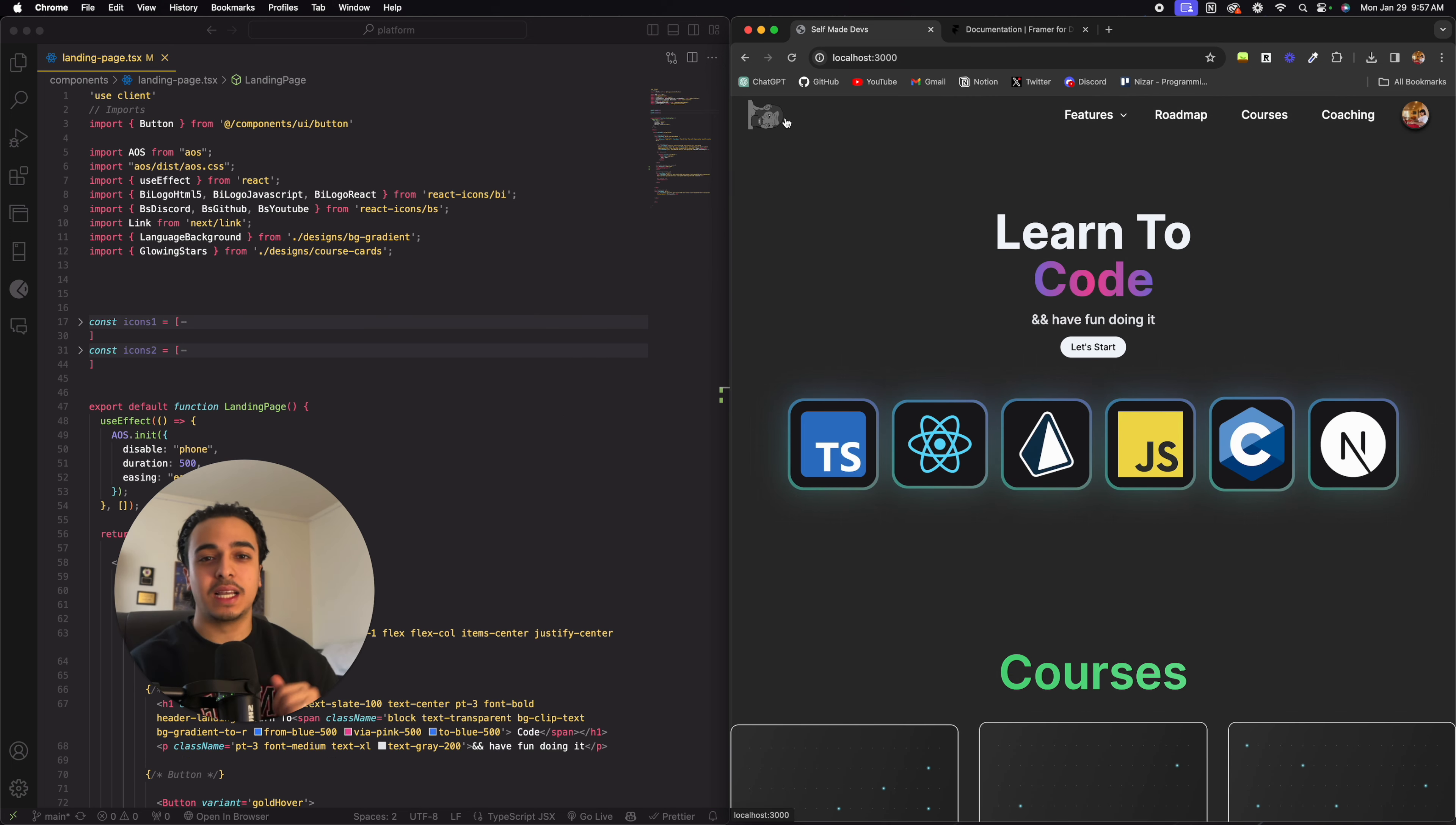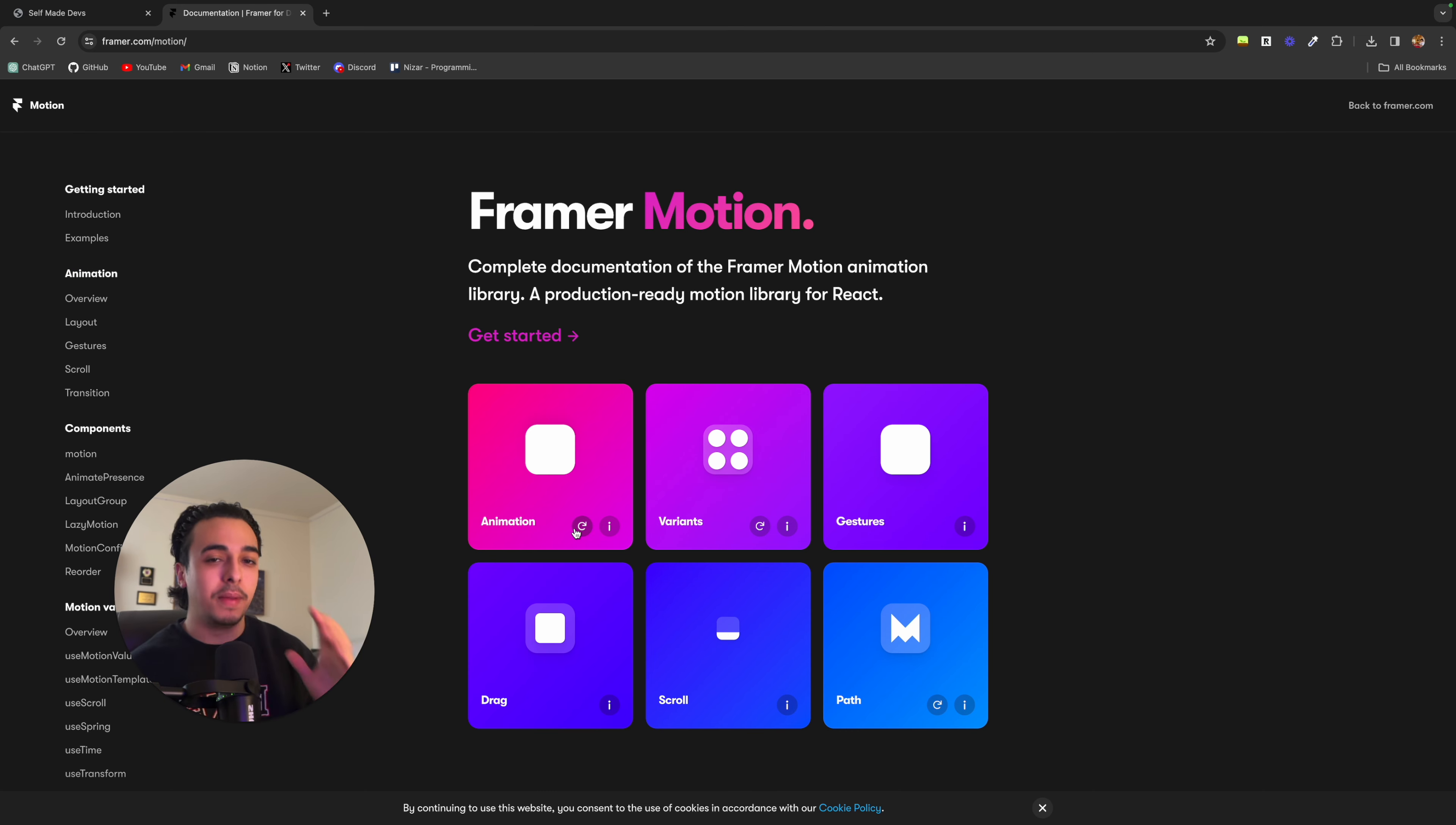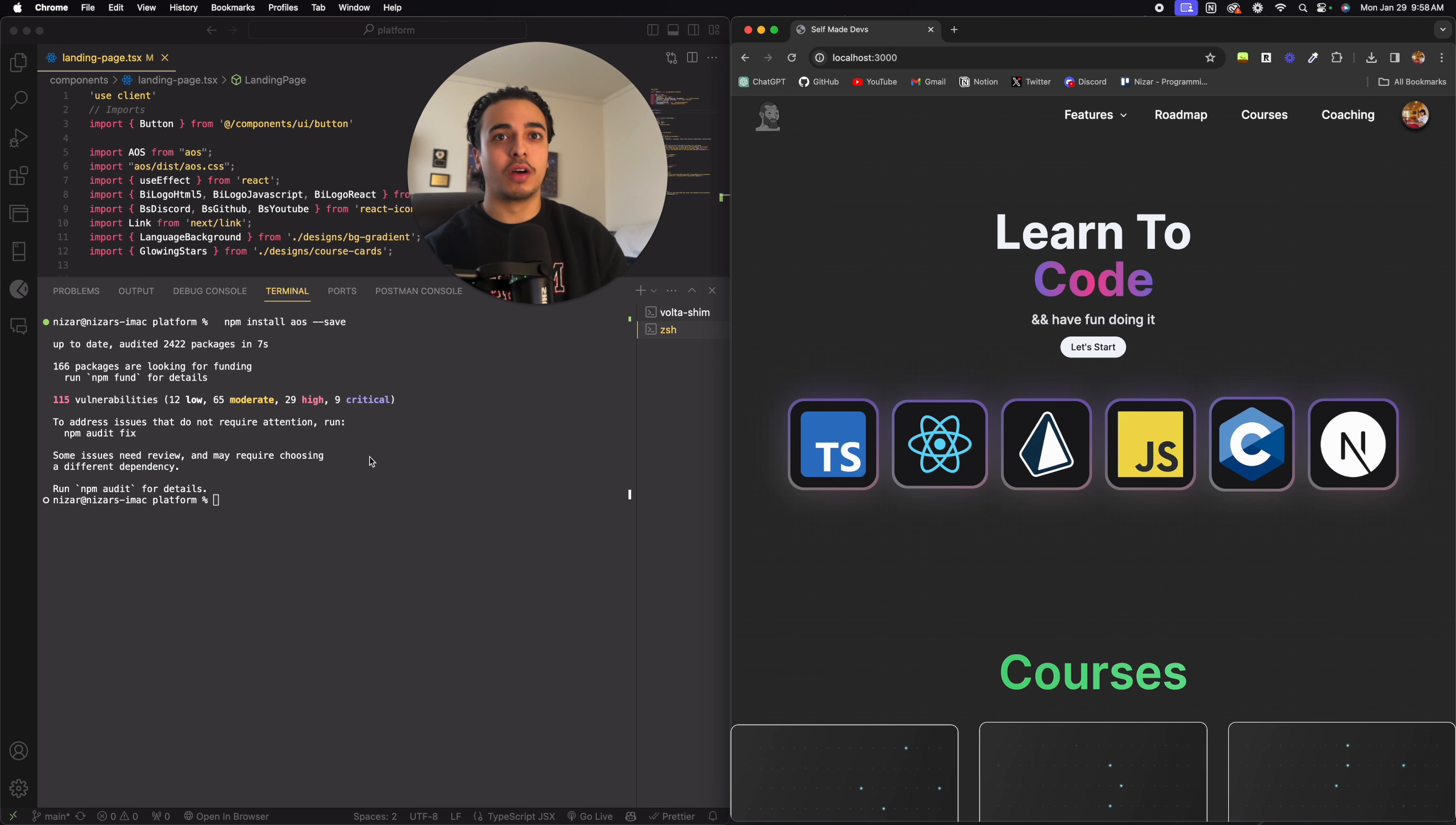Now the next and honestly, my favorite sort of animation to put on the website is the moving hover features. And for that, we will be using Framer Motion. It's a library filled with amazing modern day animations, such as this one over here, or even gestures when you hover.